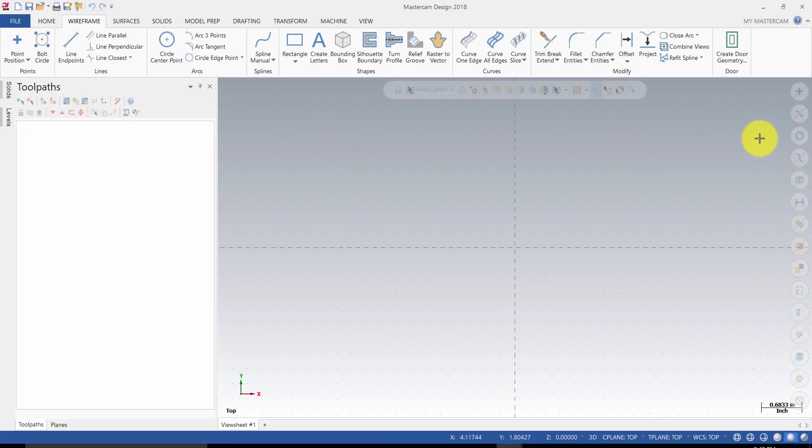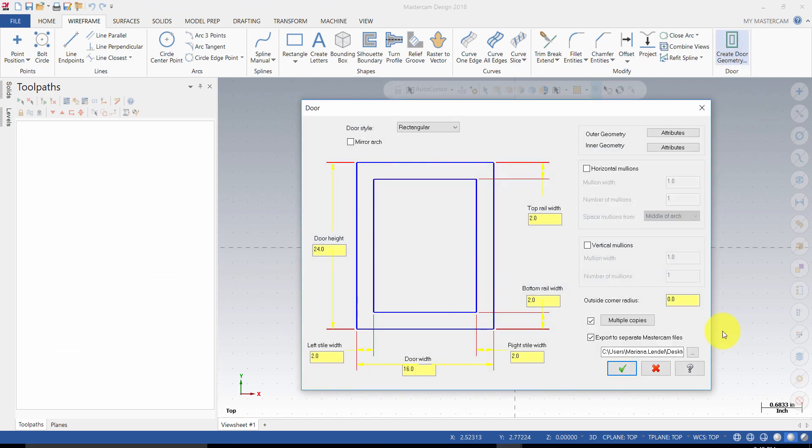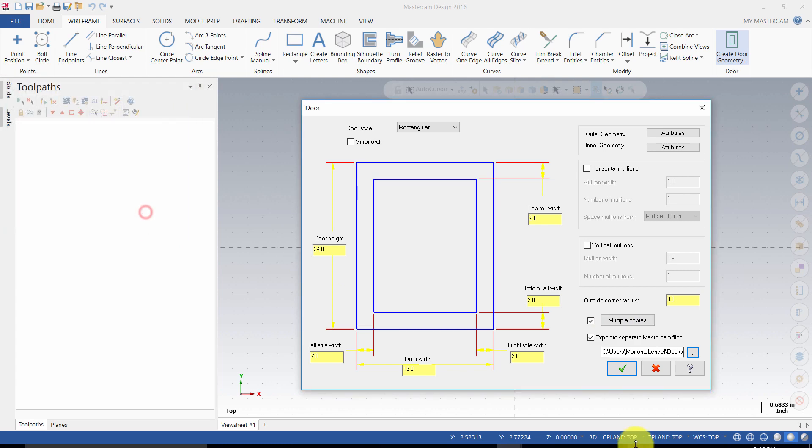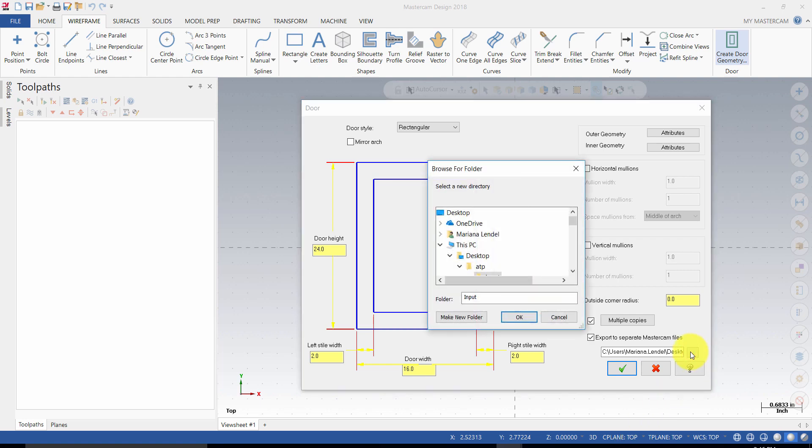Use Create Door Geometry to link the Excel file and to generate the rest of the doors. In the Create Door command, enable multi-copies and make sure that you select the Excel spreadsheet that you are going to use. Also enable Export to separate Mastercam files and make sure that you are saving all the doors in the input folder that you just created.